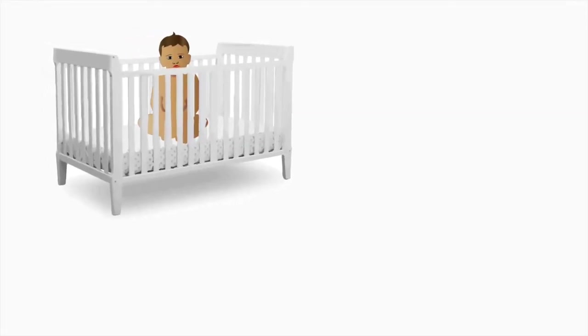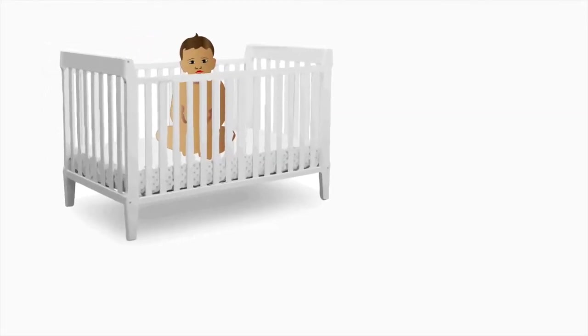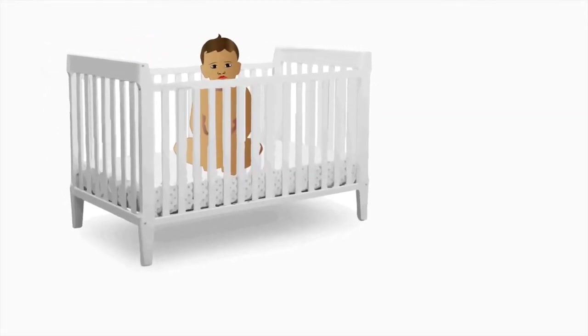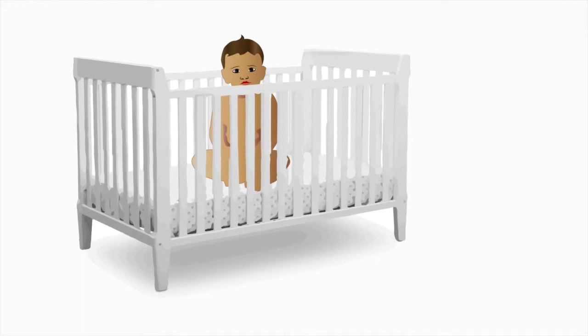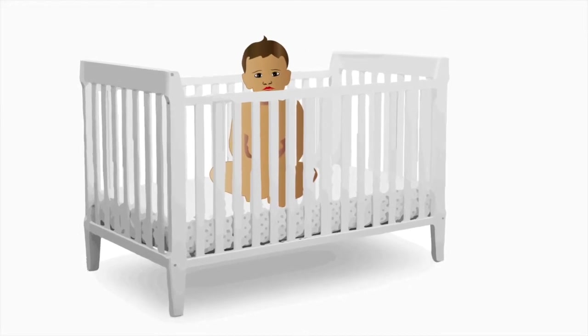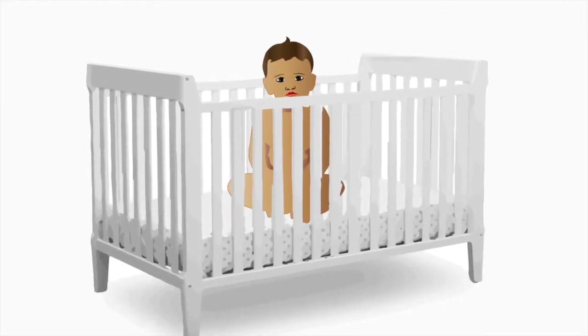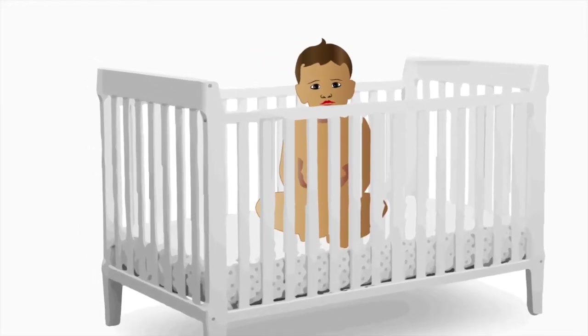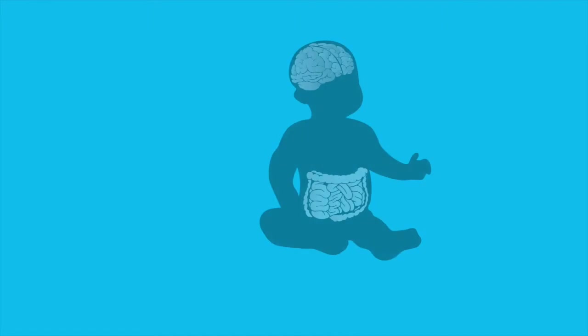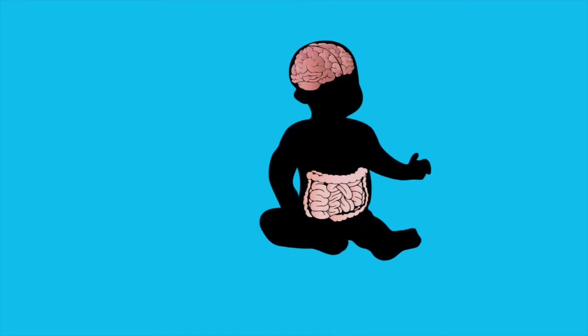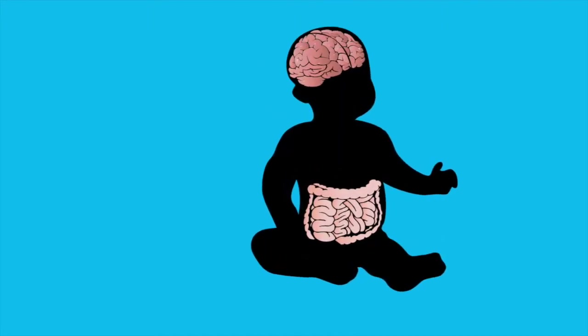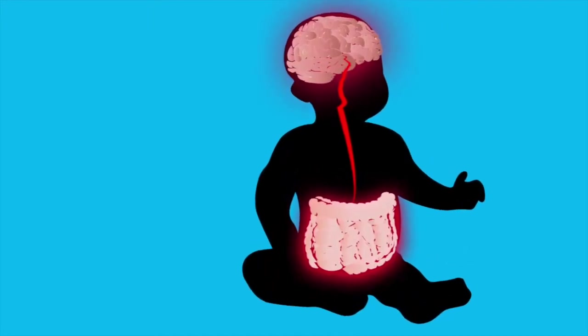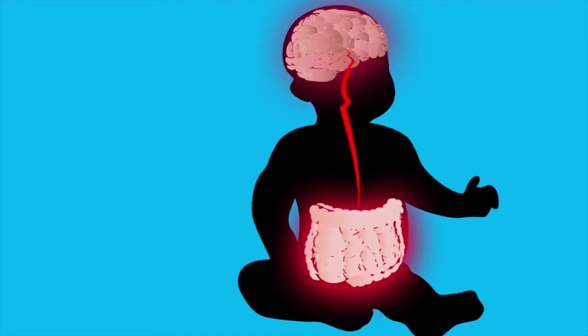Therefore, early adversity, particularly those involving specific aspects of caregiving and neglect, can affect the development of the brain and gut, and the functioning of the brain-gut-microbiome axis, and are therefore potent risk factors for both gastrointestinal and mental illness.